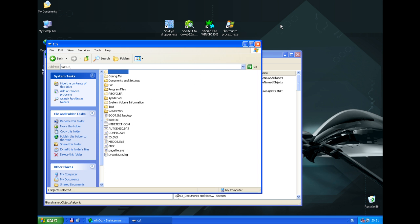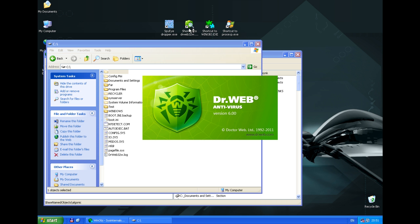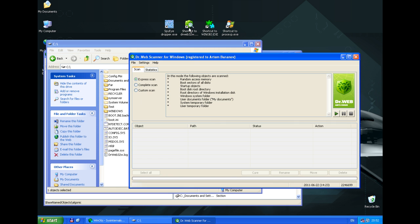We are going to start DrWebScaner to scan the system. Let's perform an express scan. DrWebScaner detected the threat in the hidden folder using the unique DrWebShield technology for detecting hidden threats.